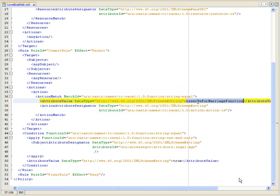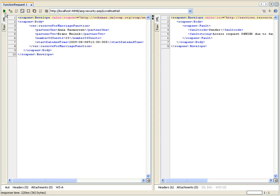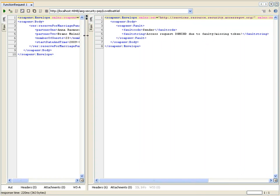The access condition is that the legal age attribute shall be true. Just imagine directly accessing the Love Boat Charter service shall be denied. Here you see functional parameters only are resulting in the Love Boat Charter service denying access to reserving the Love Boat Charter.